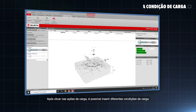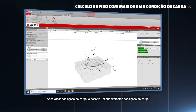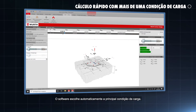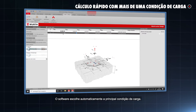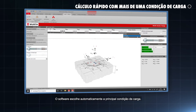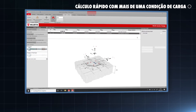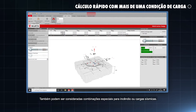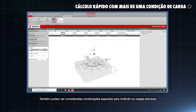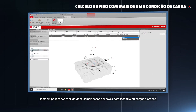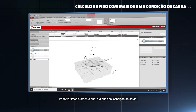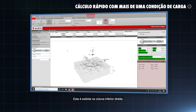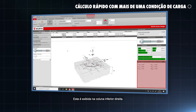After clicking on loads and actions, it is possible to insert different load cases. The software automatically chooses the governing load case. In addition, special load combinations for fire or seismic loads can be considered. You can directly see which load case is governing; it is shown on the lower right column.